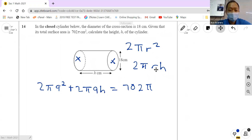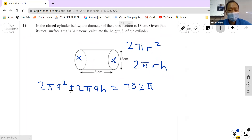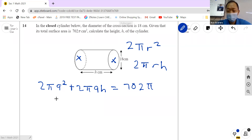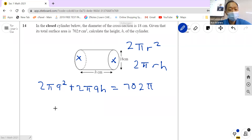So: 2π(9 squared) + 2π(9)h = 702π. First, we can divide everything by π on both sides. That gives us 2 times 81, which is 162, plus 18h.